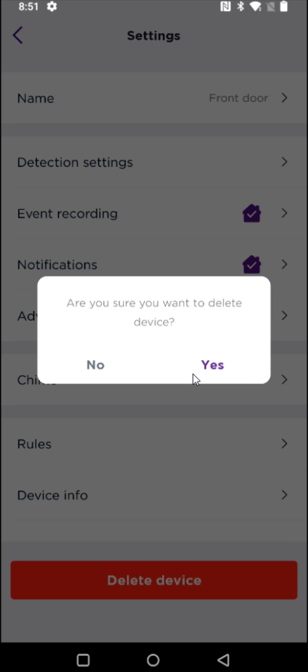I hope this video is helpful walking you through the steps on how you can reset or remove a Roku video doorbell from the Roku smart home application. I appreciate you guys stopping by. Consider subscribing to the YouTube channel and I'll see you back here next time.